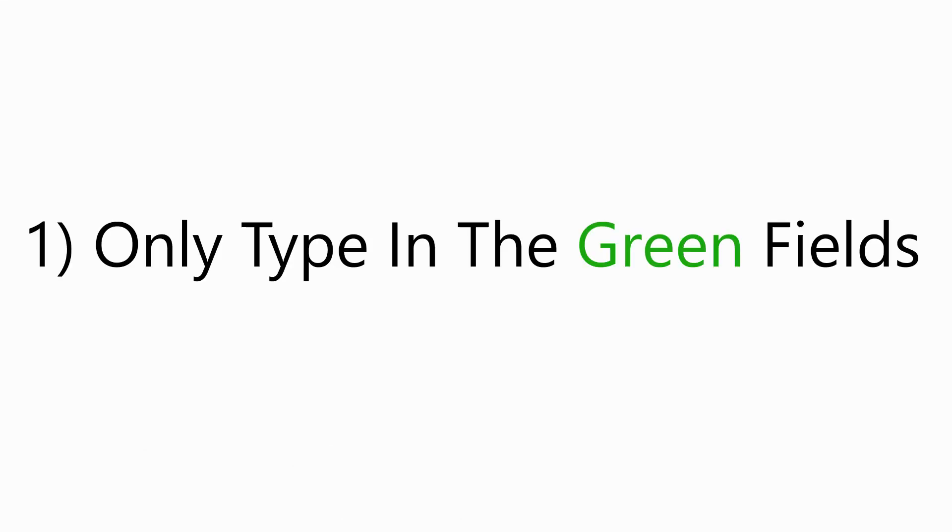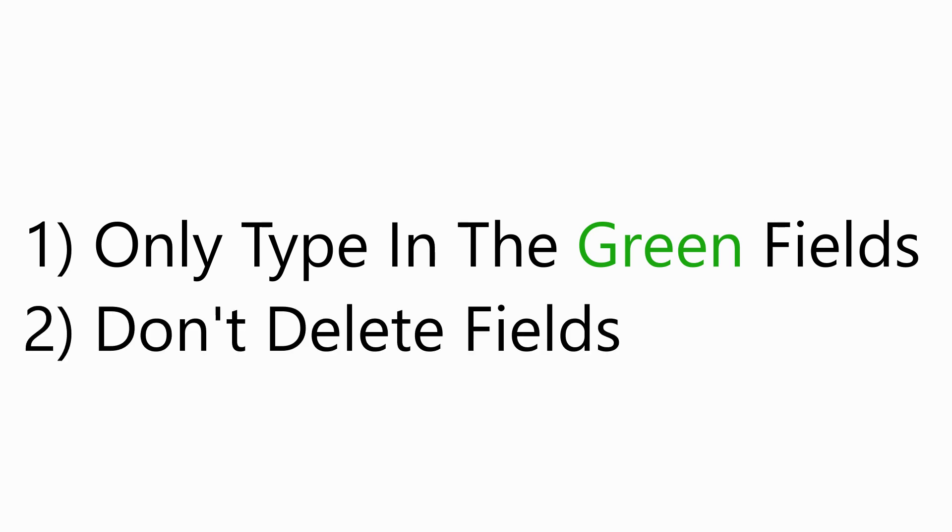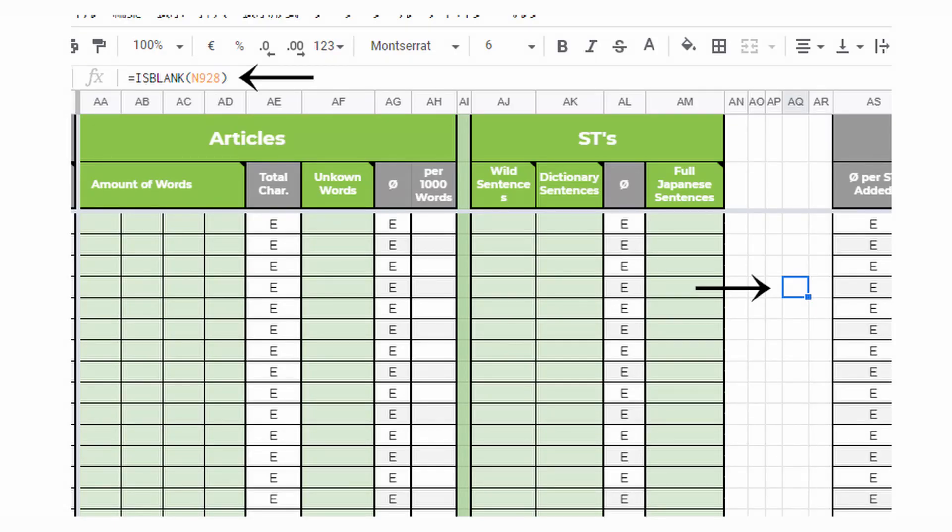Okay, the most important two points first. Number one: Green means enter stats here. The rest is off limits. If you enter anything in any other field, you might delete a formula and the sheet doesn't work anymore. Number two: Don't delete any fields. Some fields may look empty, but they can still contain a formula. With those two points out of the way, we can start.